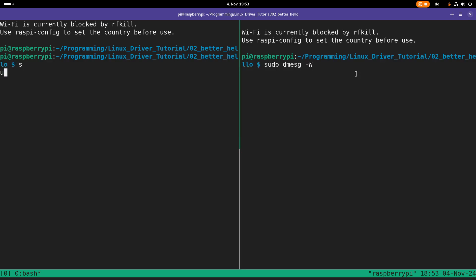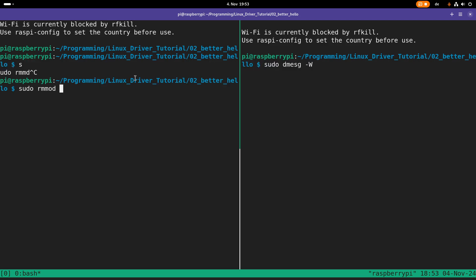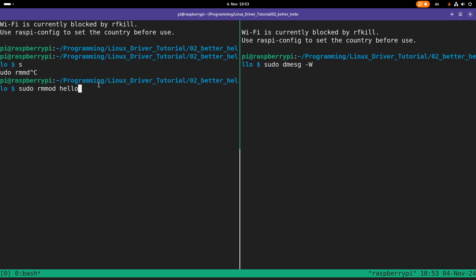And here, let's use remove module or the rmmod command to remove the module. And here we have two choices. The first one is we could specify the file name of our kernel module with the path. Or we can write the module's name as it was shown with lsmod. So just rmmod hello will also remove our hello world kernel module.